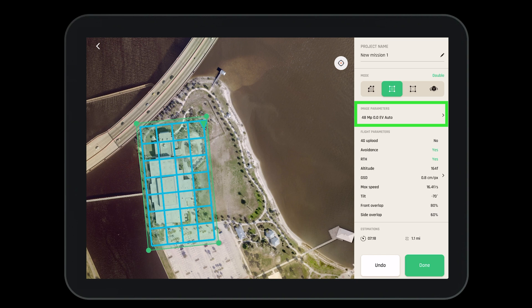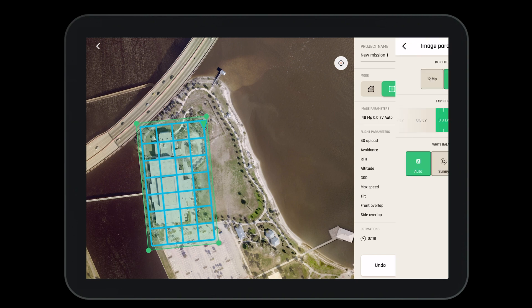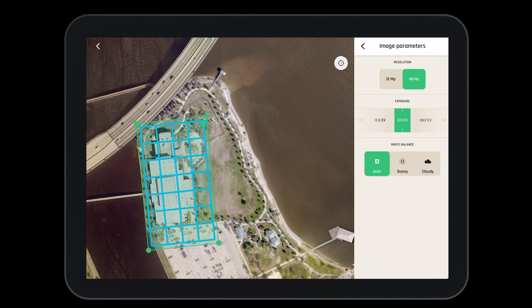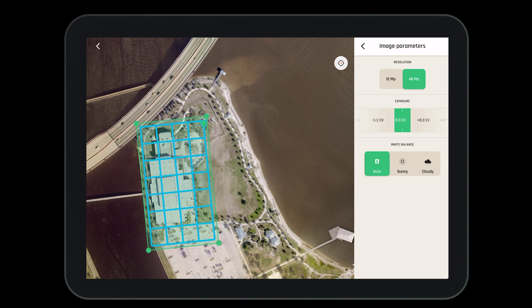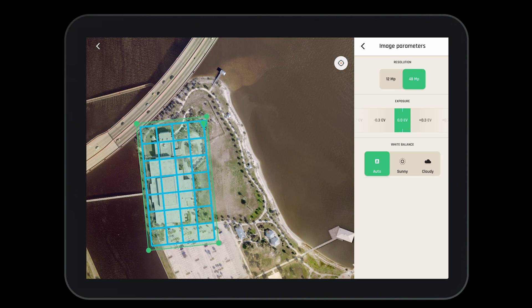Now we will need to confirm our image parameters are set up for the mission. We'll want to make sure our resolution is 48 megapixel, our exposure is where we'd like it, and if we'd like to select the white balance for a sunny or cloudy day.